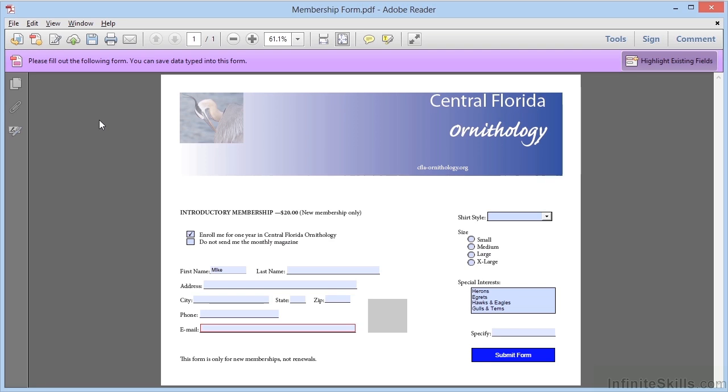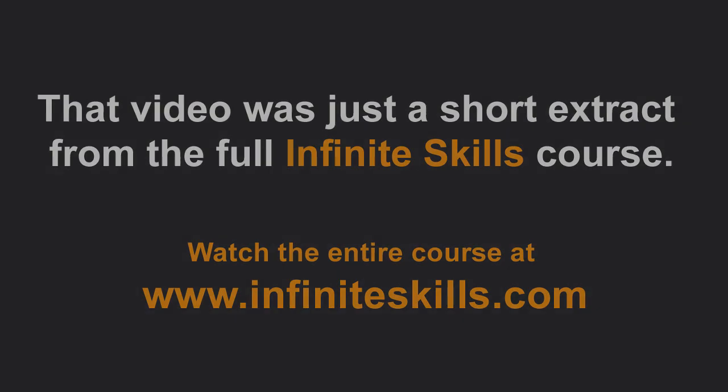So this is how we enable usage rights within Adobe Reader for that majority of users who are using our forms and have older versions of Reader.